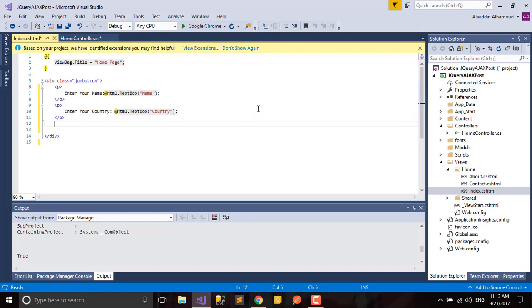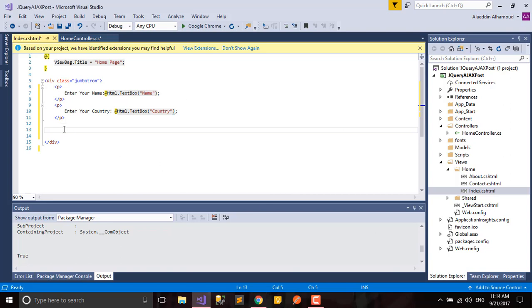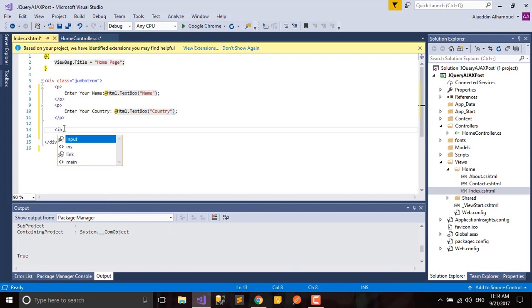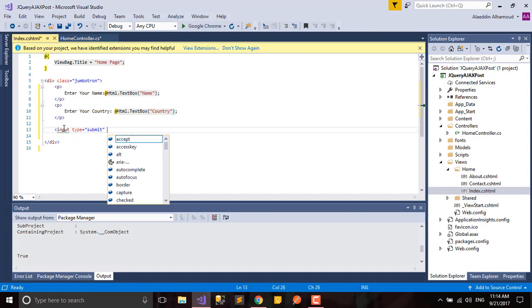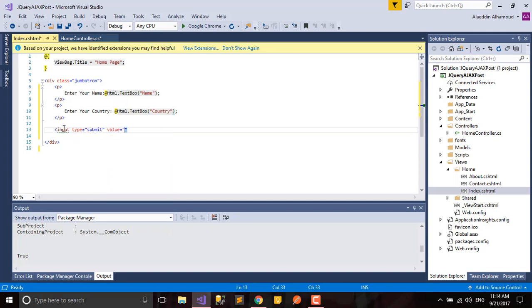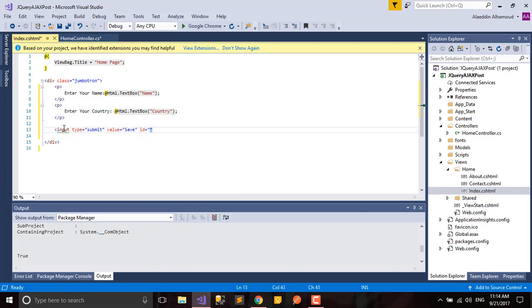At the same time we need to add a button. Let's give a value, let's say save. If I need an ID, let's call it save.